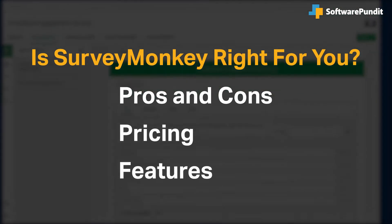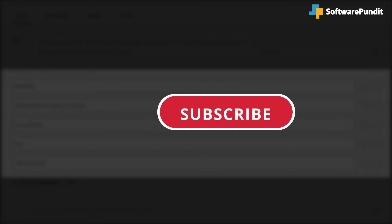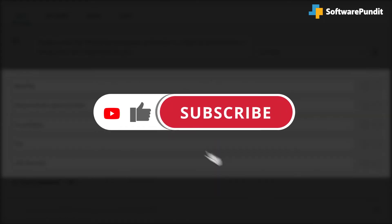If you're already a SurveyMonkey customer, tell us what you think of the product in the comments below. And if you're new here, hit the like and subscribe button to be notified of our future software reviews.